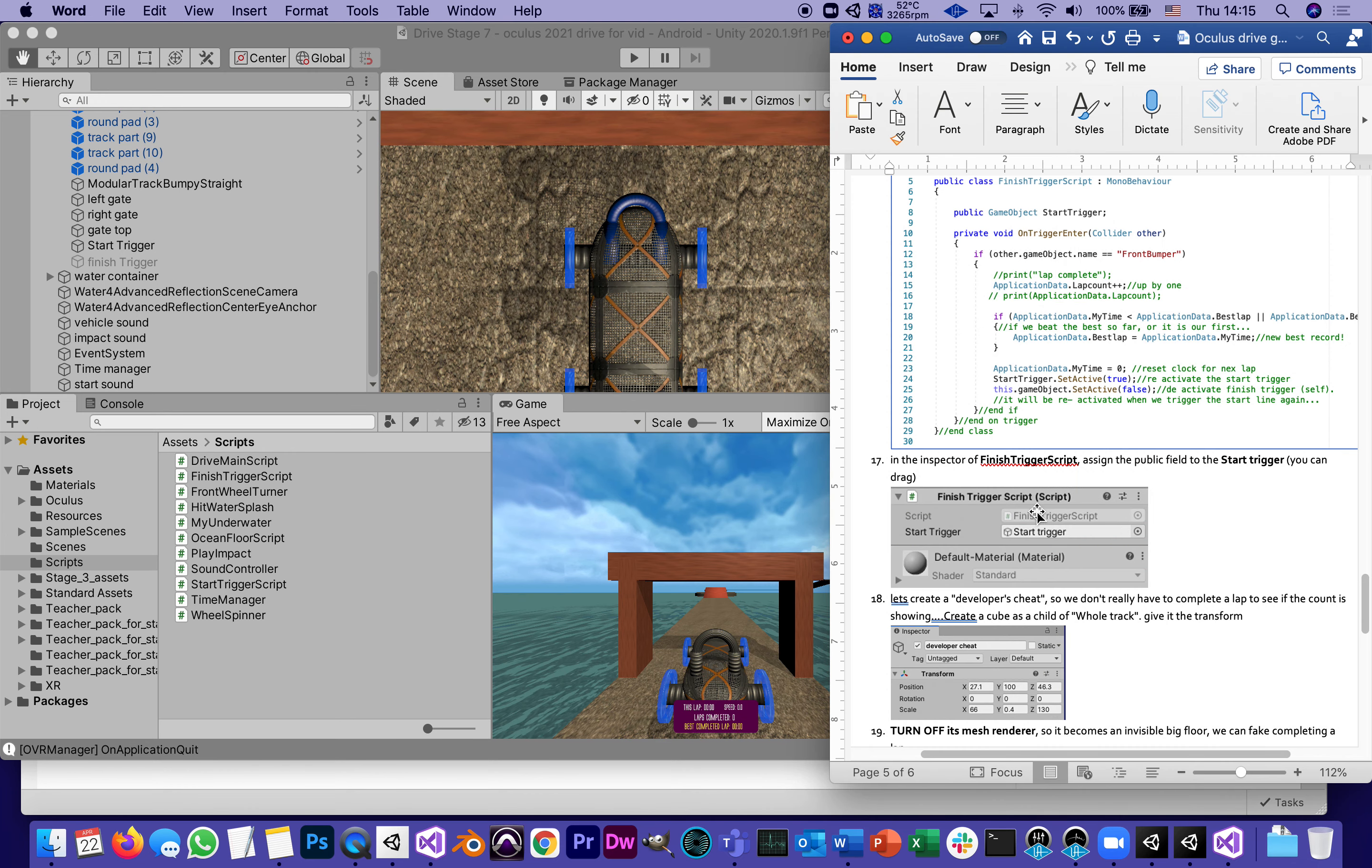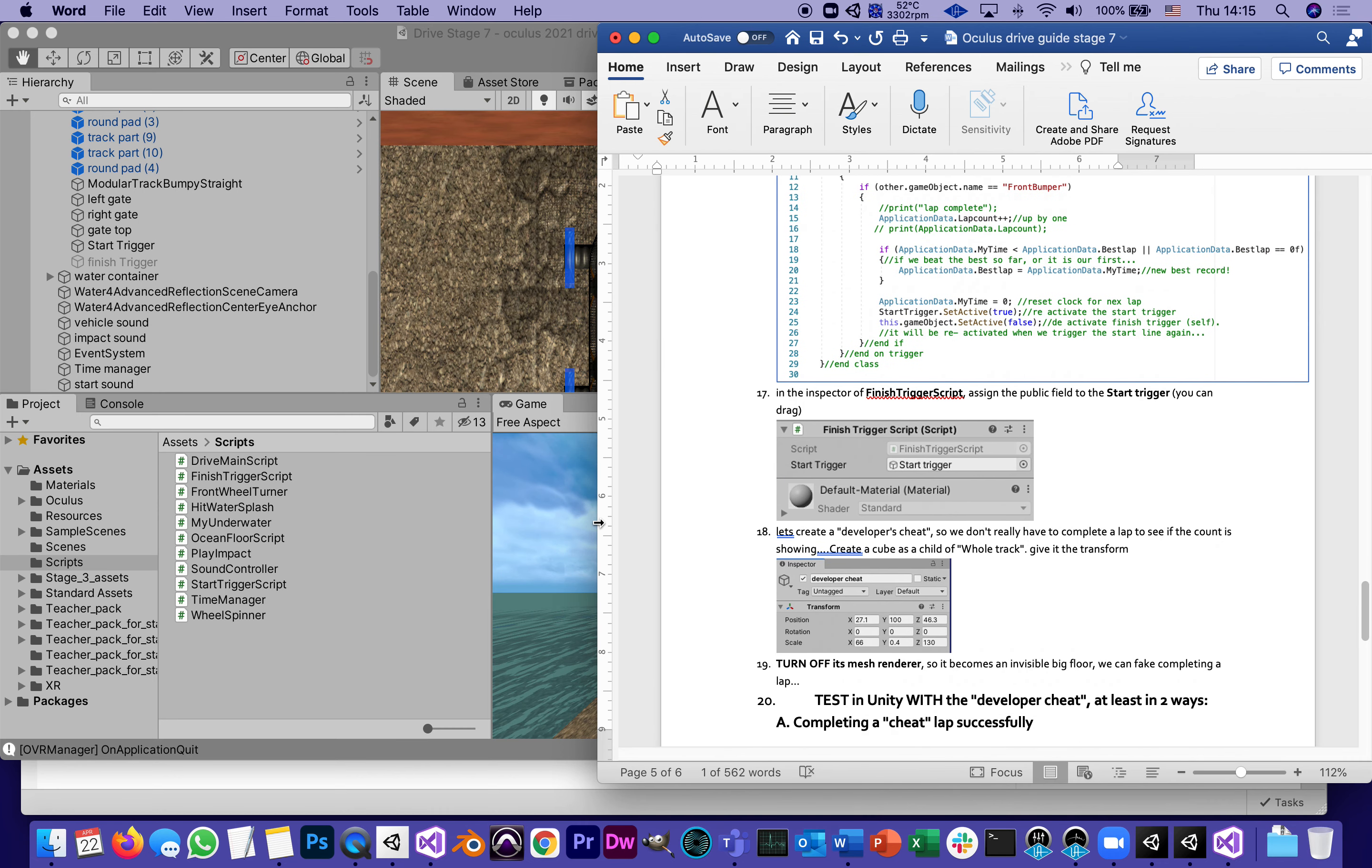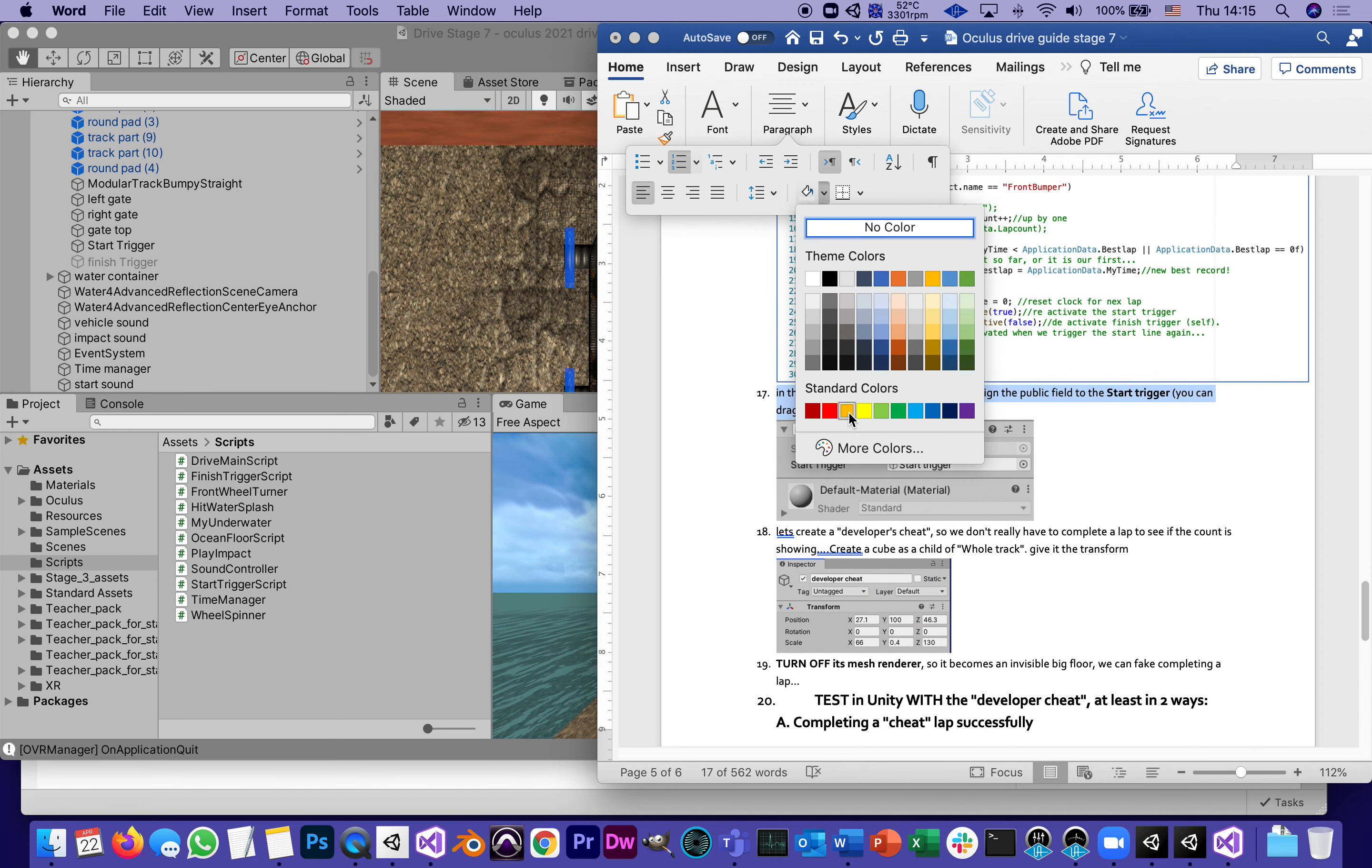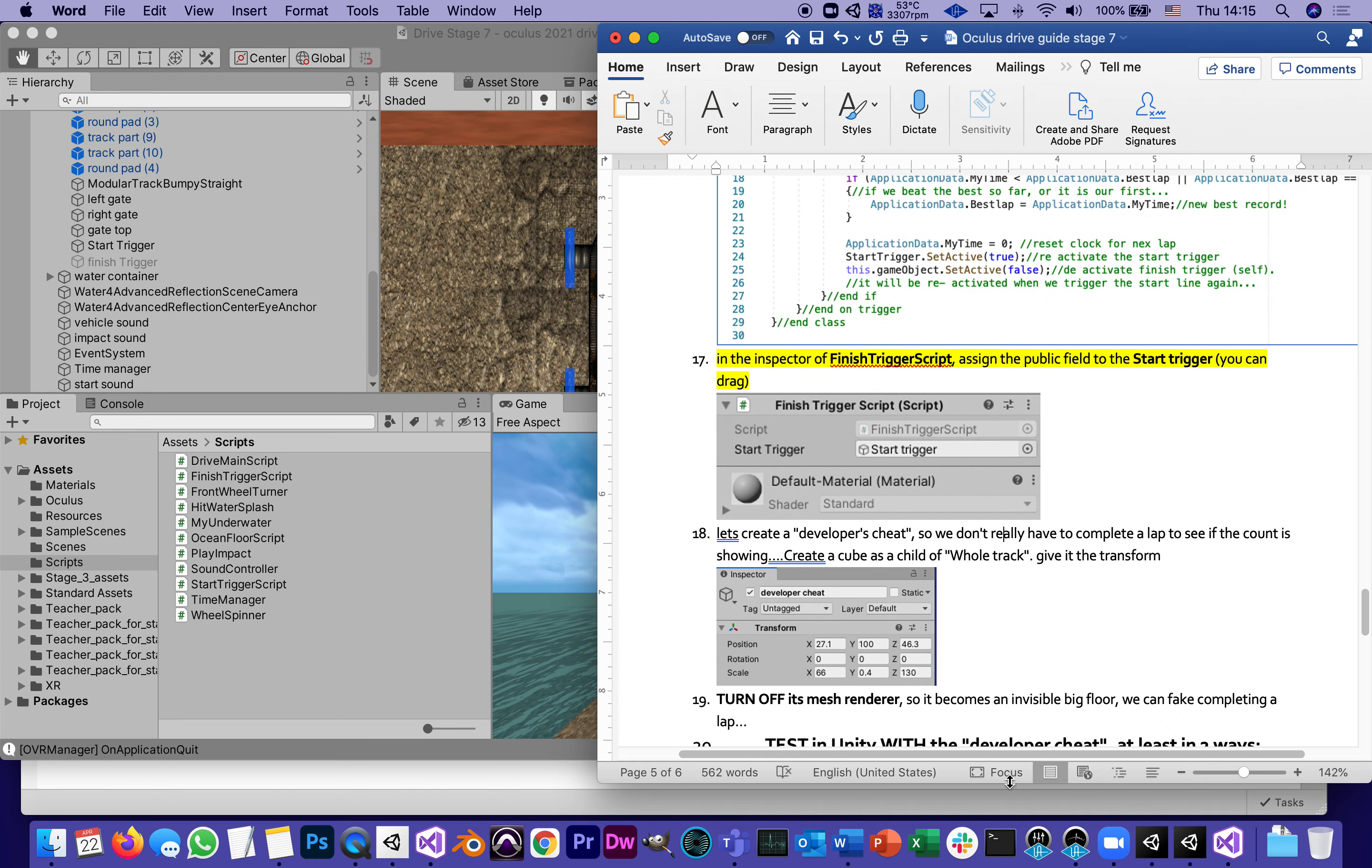So this is what this is about - I call it the developer's cheat. This is number 18. Let's mark this as done. It says something like this: let's create a developer's cheat so we don't really have to complete a lap to see if the count is showing. Here's what we're going to do: we're going to create a cube as a child of whole track and give it the following transform.